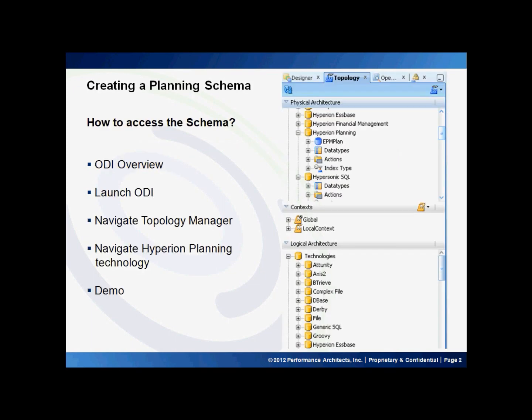Just a quick background on the ODI tool. It is a Java-based integration tool that supports multiple technologies and provides standard support or drivers to connect to most tools.